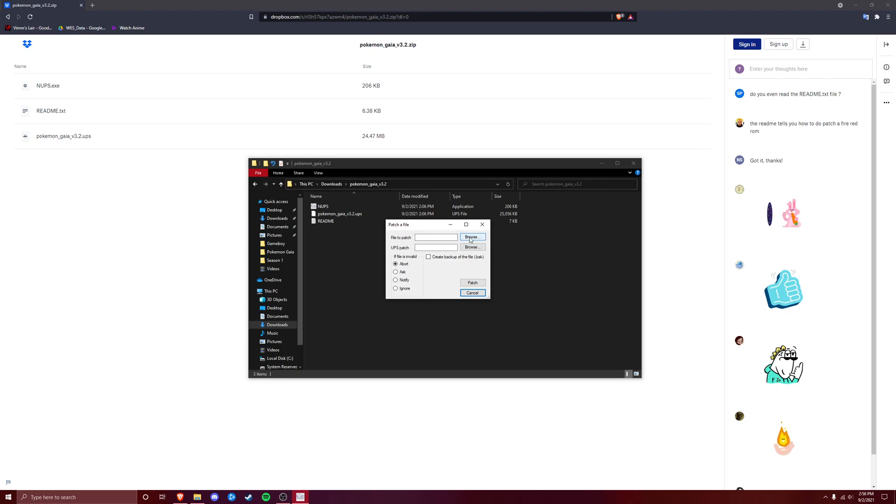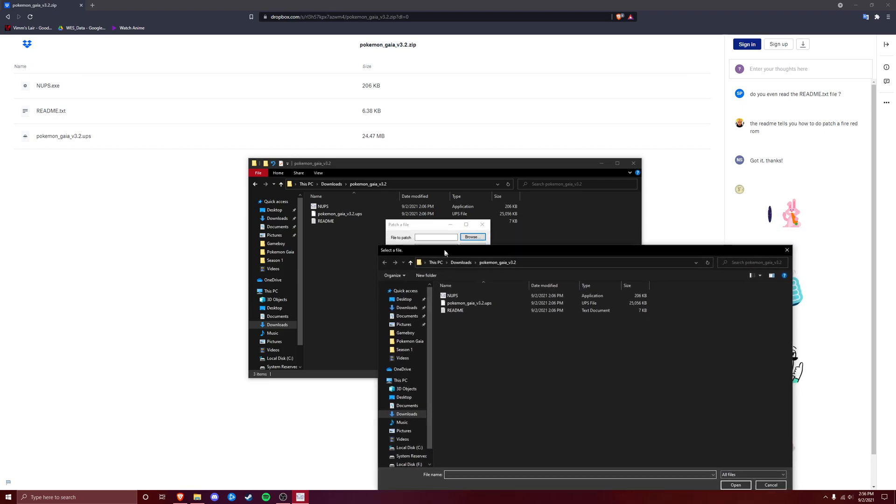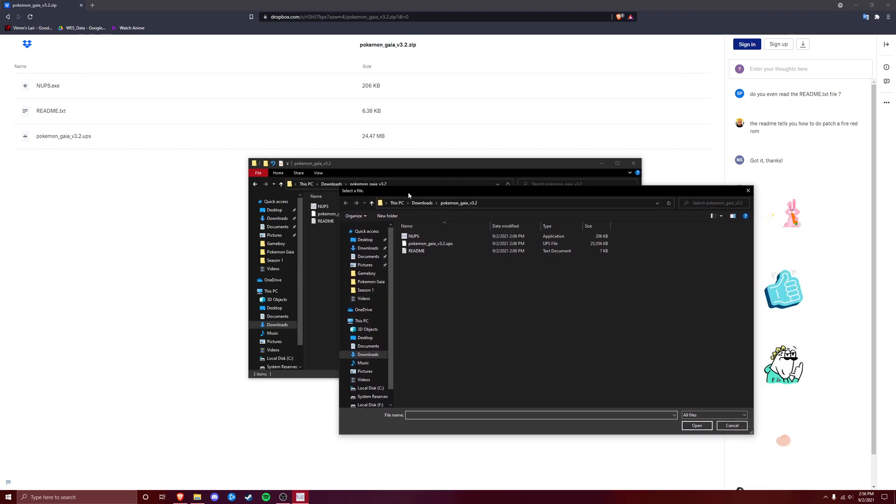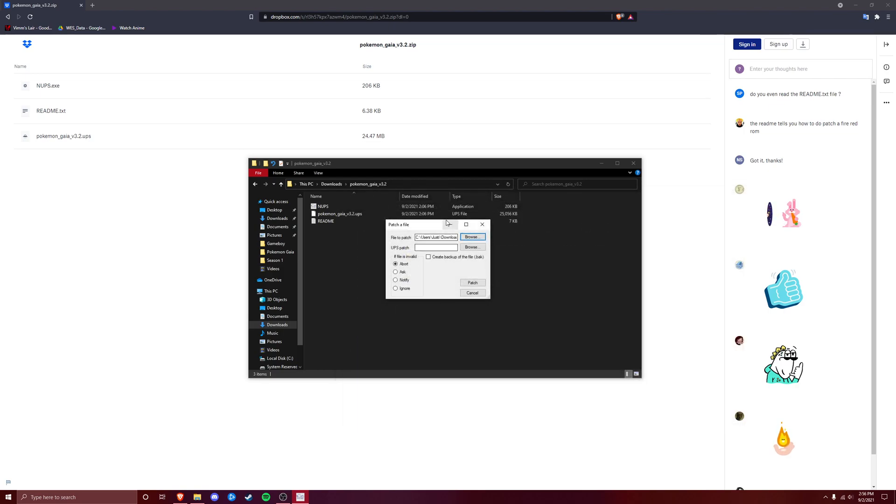I've gone ahead and already done that, so we're going to click Browse right next to File to Patch, and then we're going to go back to Downloads, and we have my Pokemon FireRed version right here. So we're going to go ahead and click on that for the file to patch.